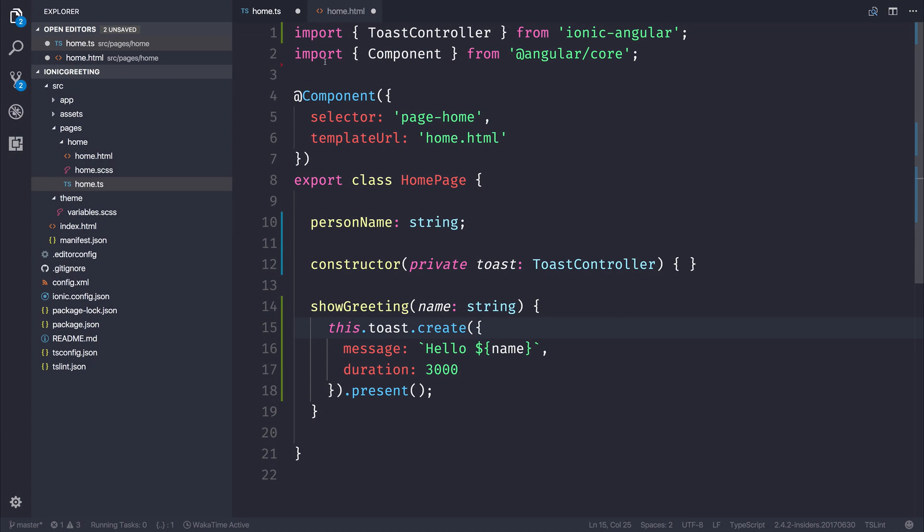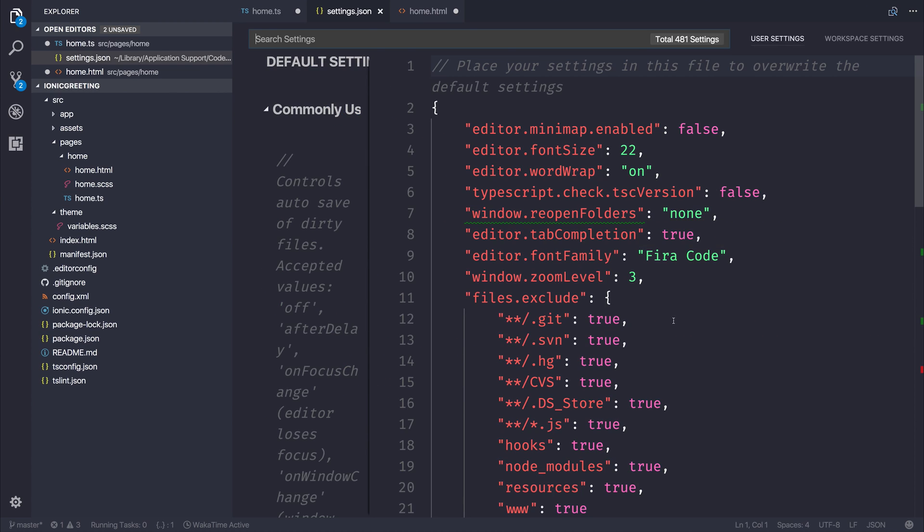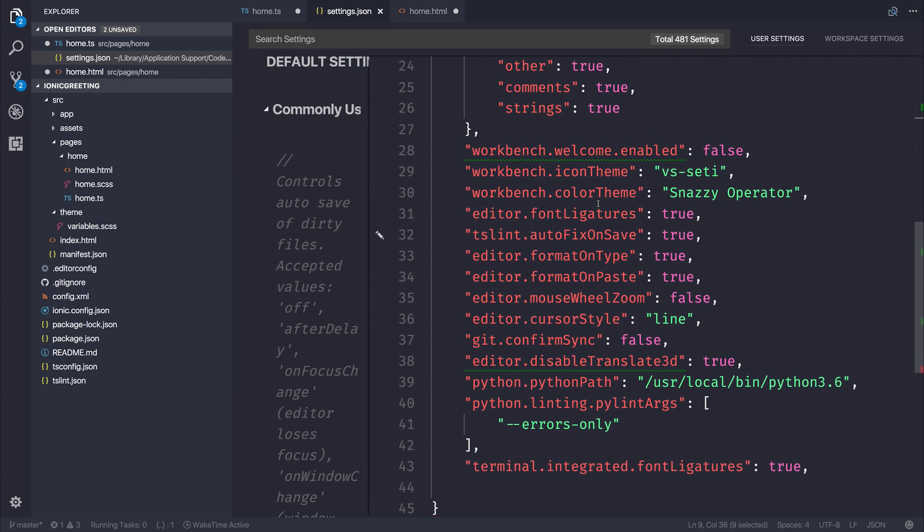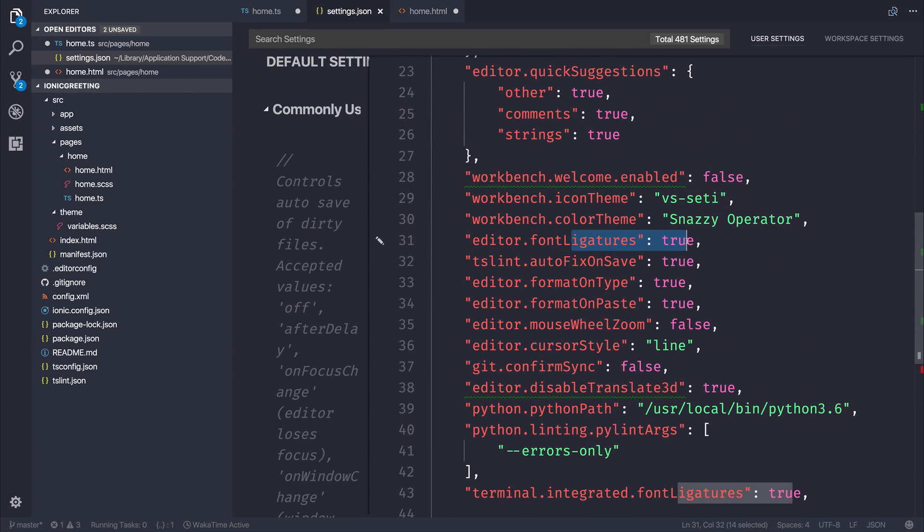As always, we'll be using Visual Studio Code, and I'll show you how we can get that set up. Inside of our settings, simply set your font family to be FiraCode, and also enable font ligatures. So add font ligatures equal to true.